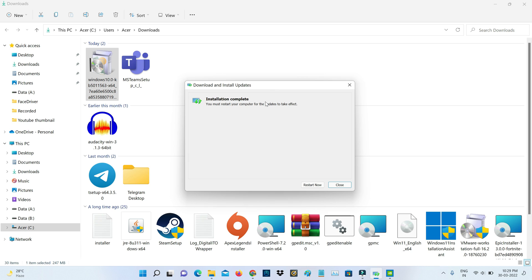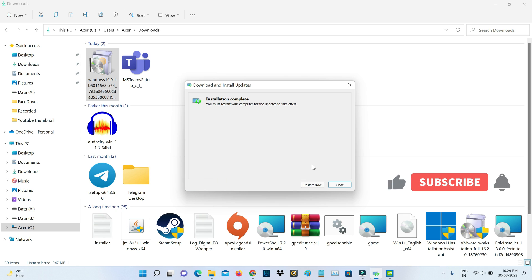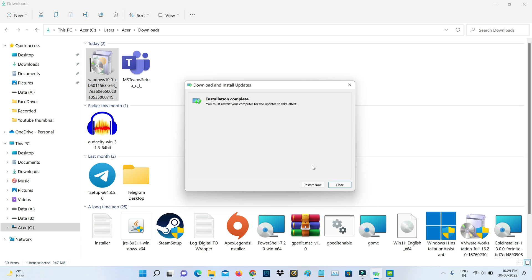So finally the installation is completed and they ask for the restart process. So just do it. So after the restarting is completed your Windows 11 laptop or PC is updated to the new version.